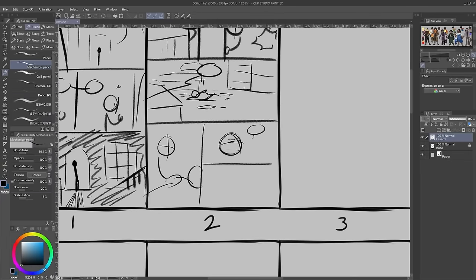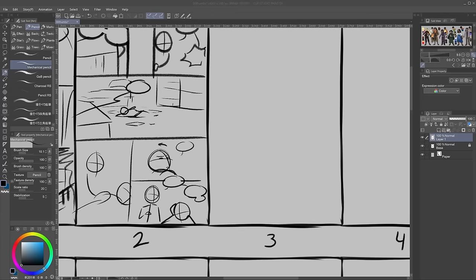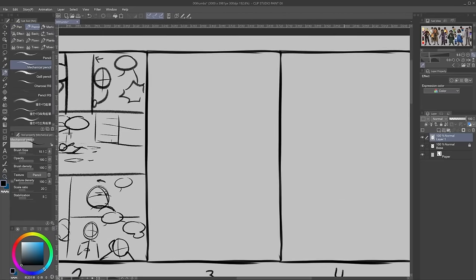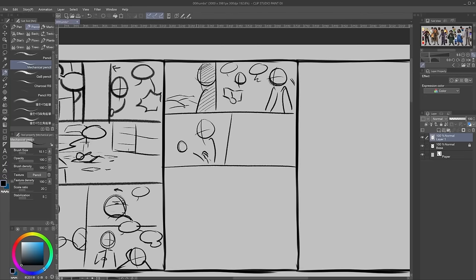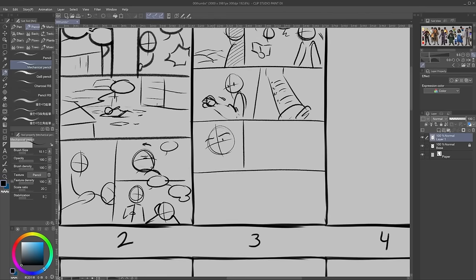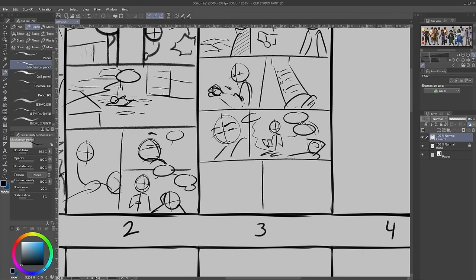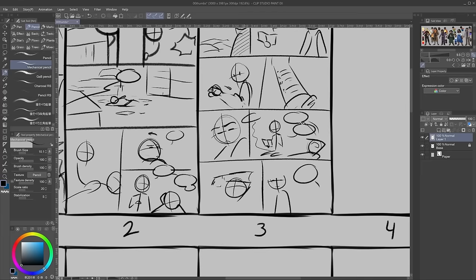Don't be afraid to try multiple iterations of the same page. If you aren't feeling a page layout, you can scrap it and try again. This is the time to be loose and messy. I typically do thumbnails in batches — I'll thumbnail out an entire scene all at once, then draw that scene, then thumbnail the next scene. I have the script open in another window and go through and break my scripts into pages as I thumbnail. I prefer to do it this way because I feel it gives me more control over pacing and flow, and sometimes it's hard to tell how much should fit onto one page until you're actually thumbnailing it.